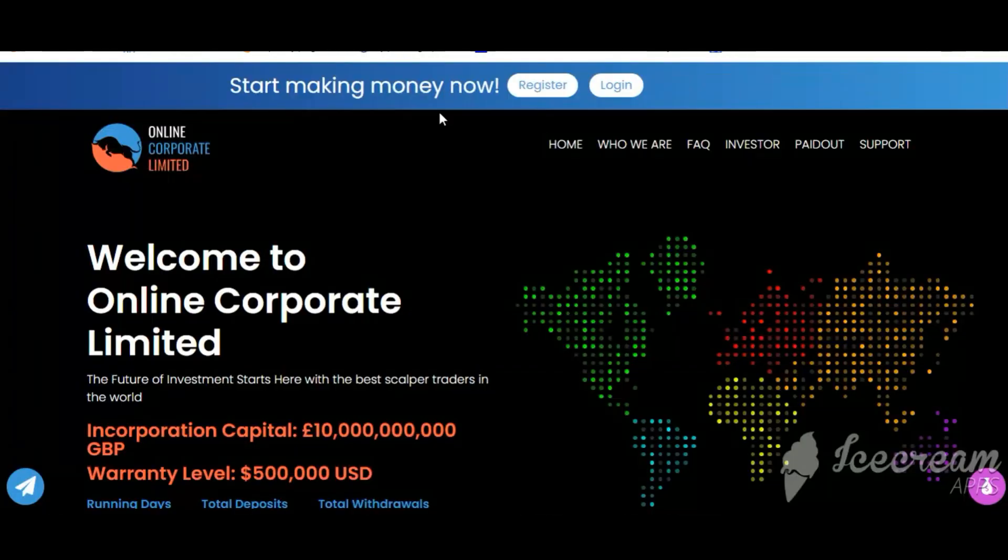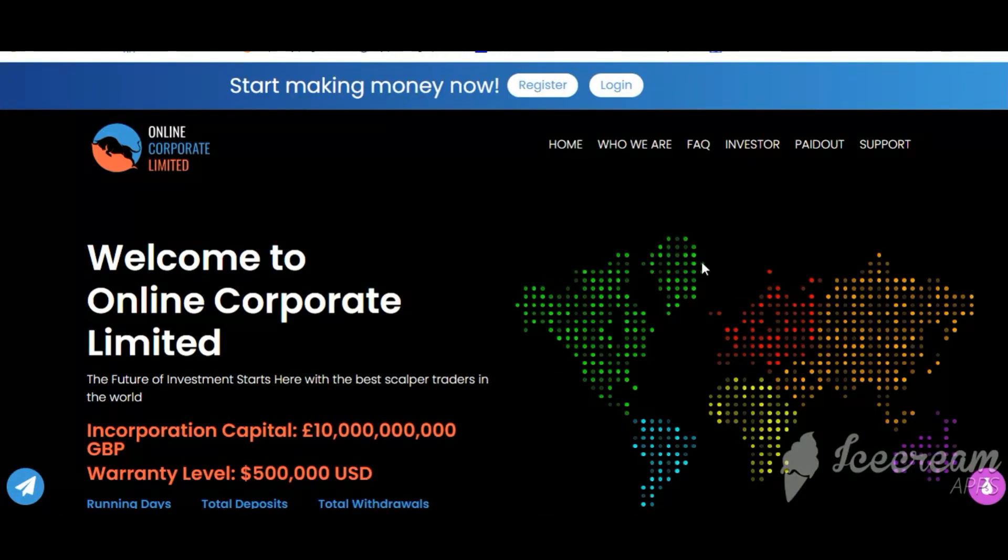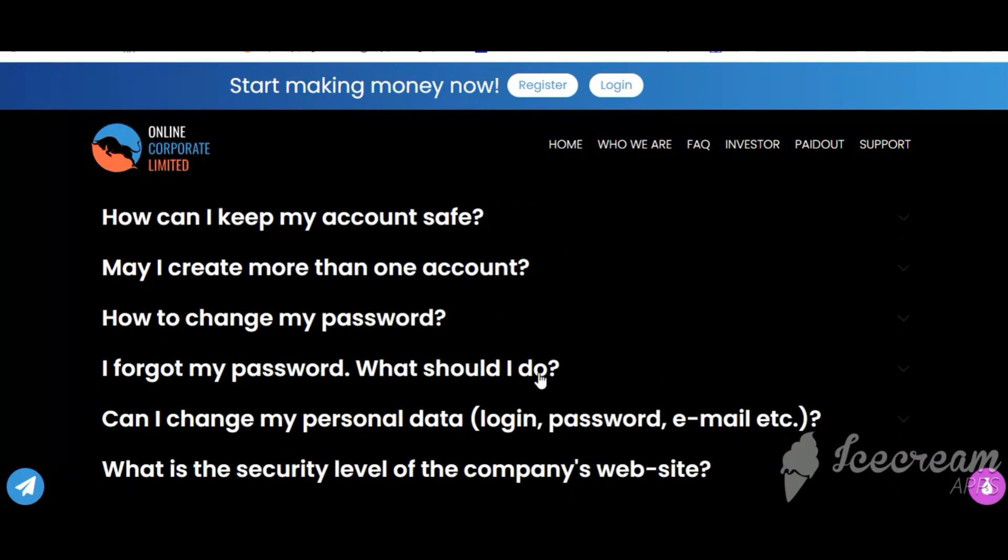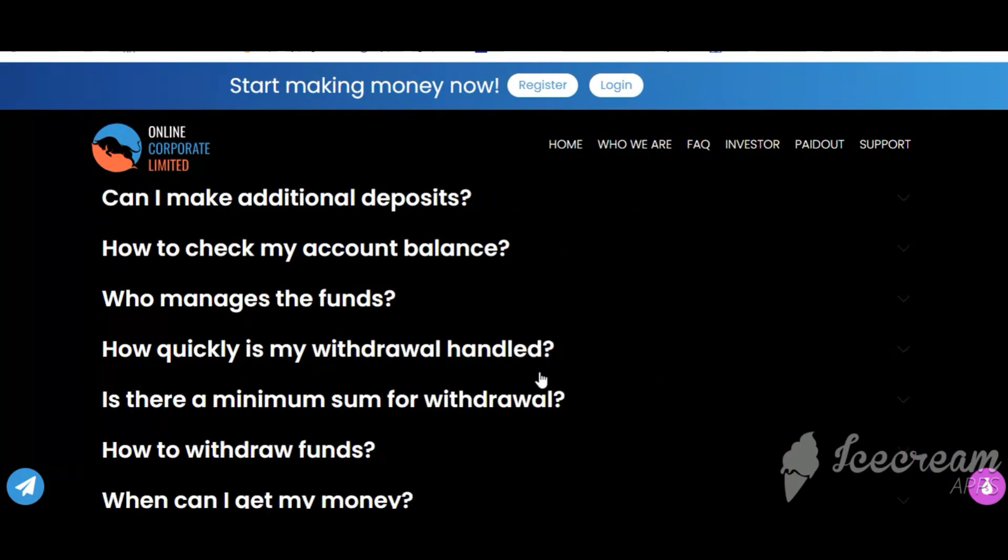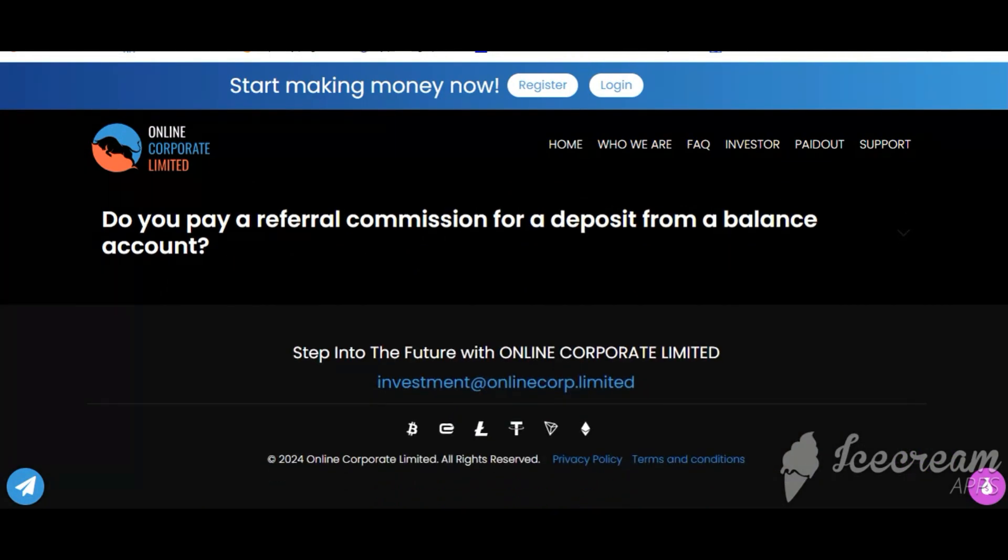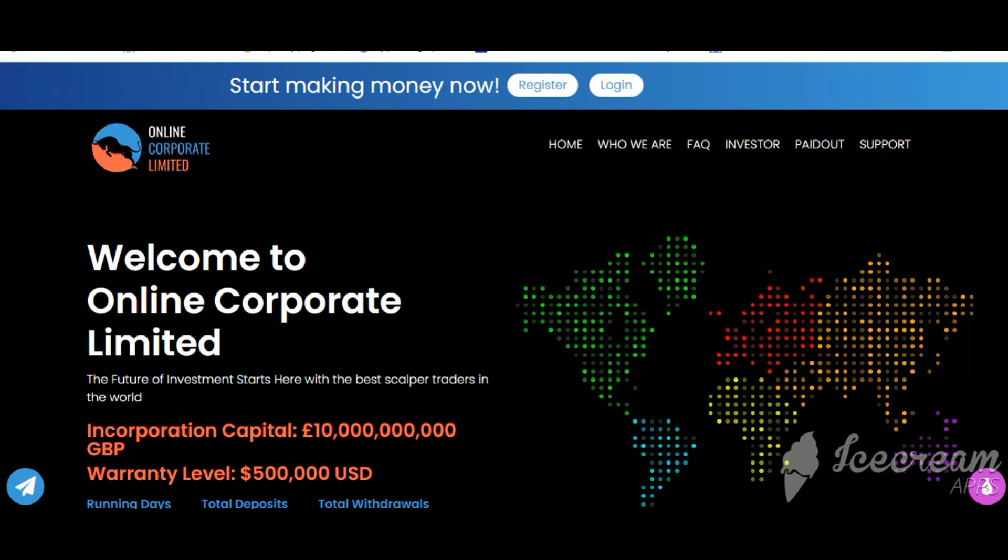Okay, click here and go to OnlineCorp.Limited. Check frequently asked questions, you'll find many information, you can check here and read.